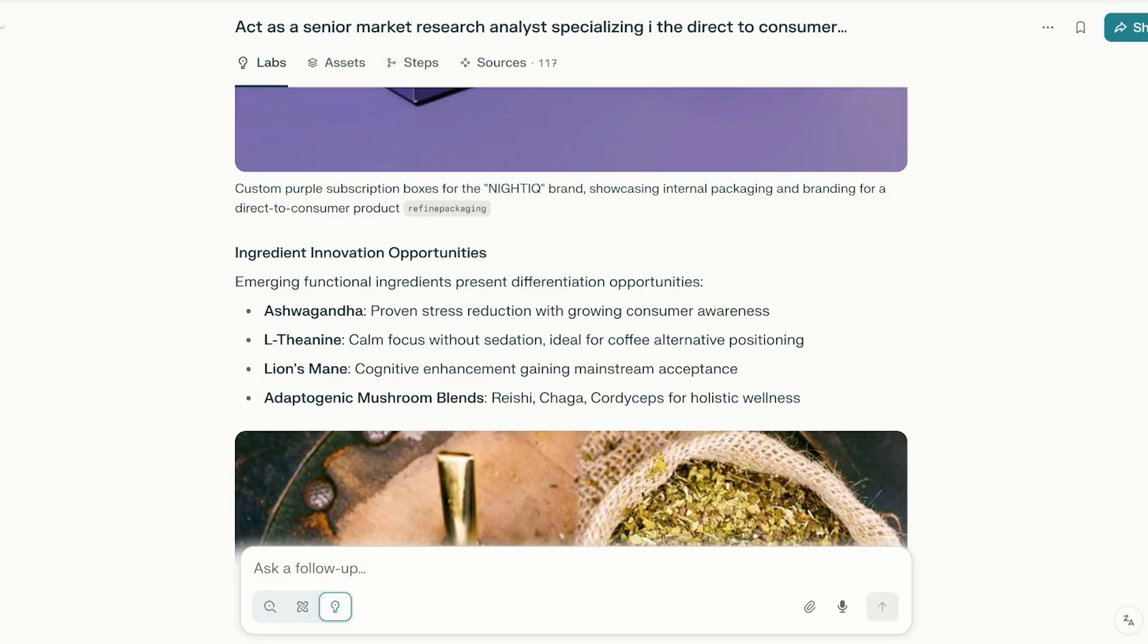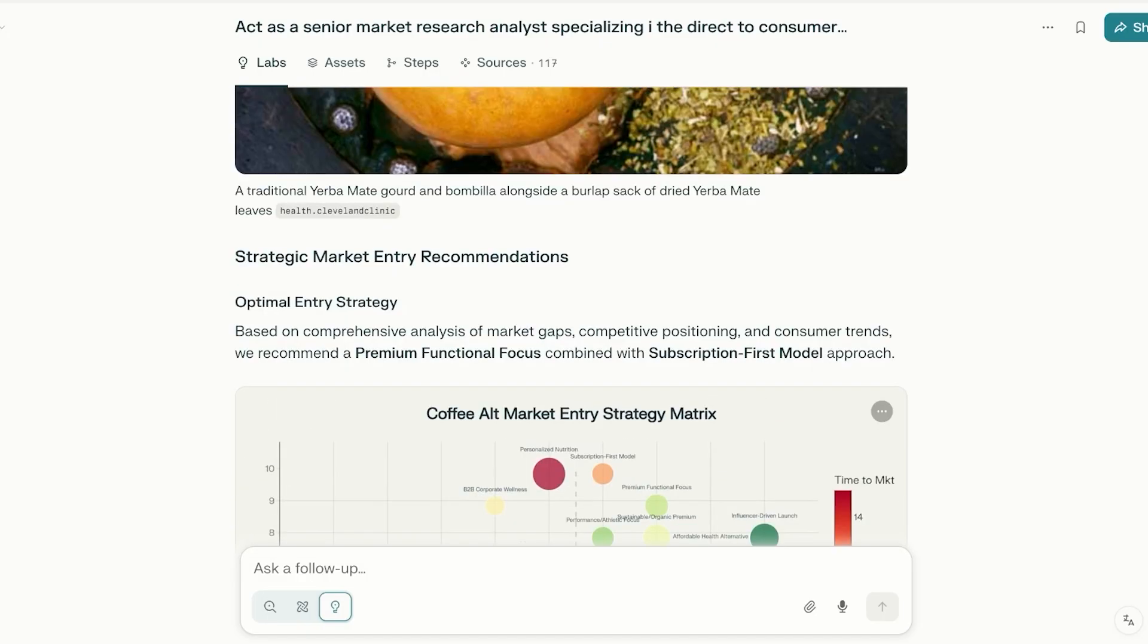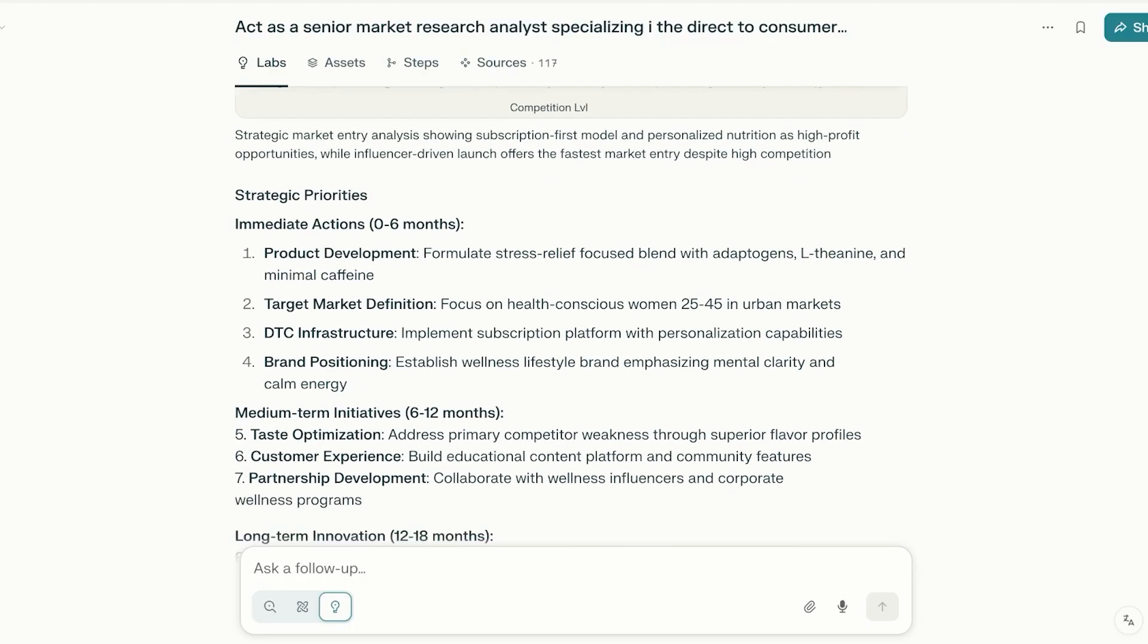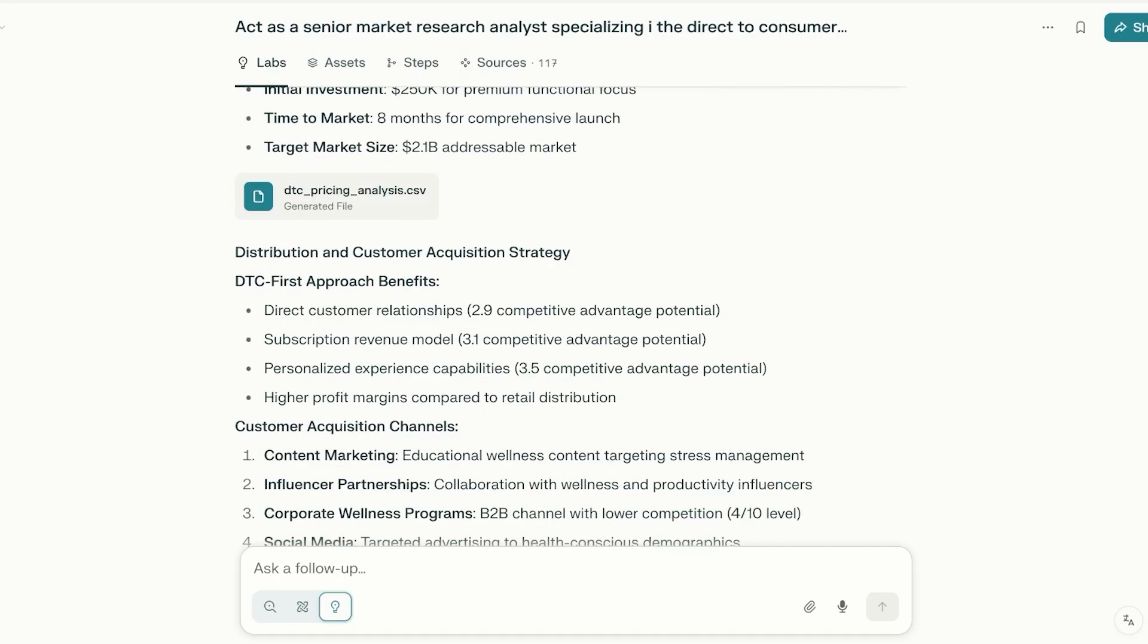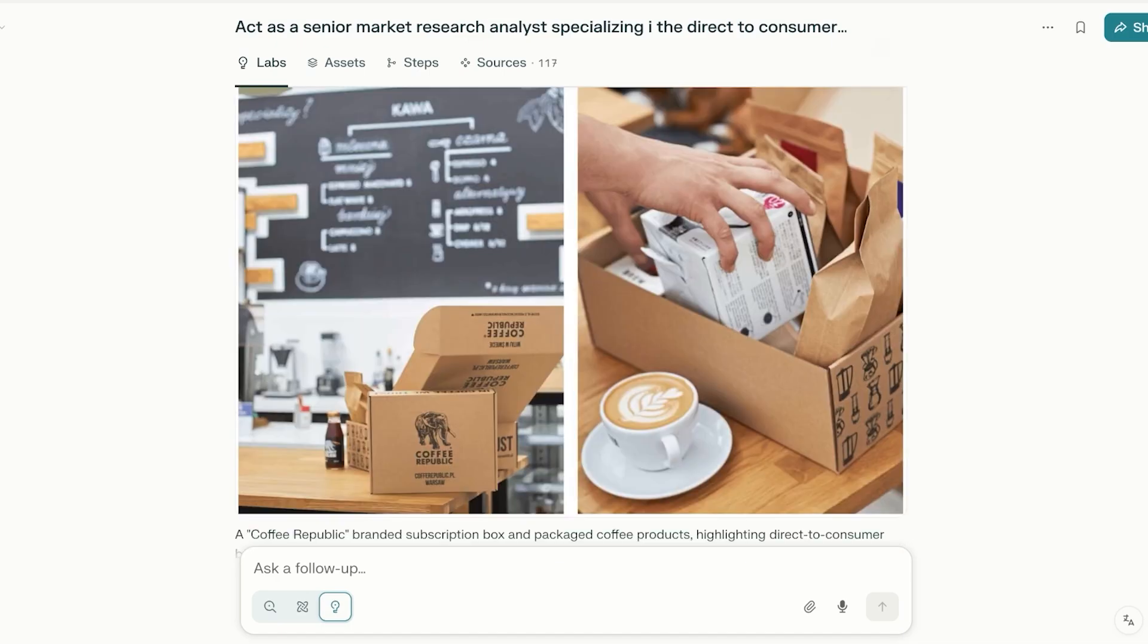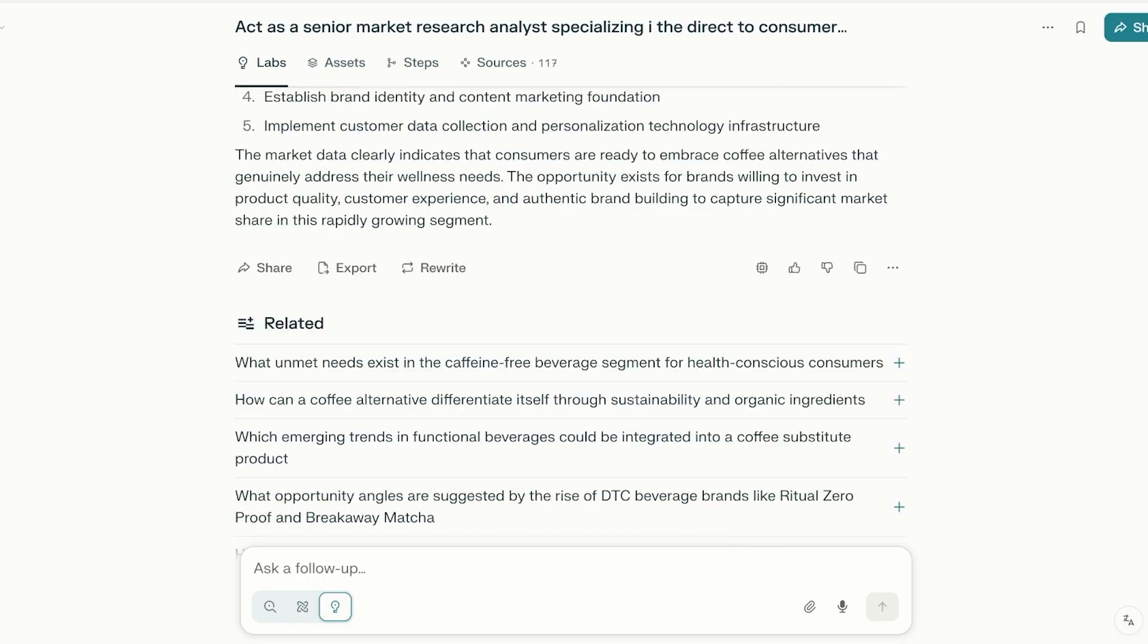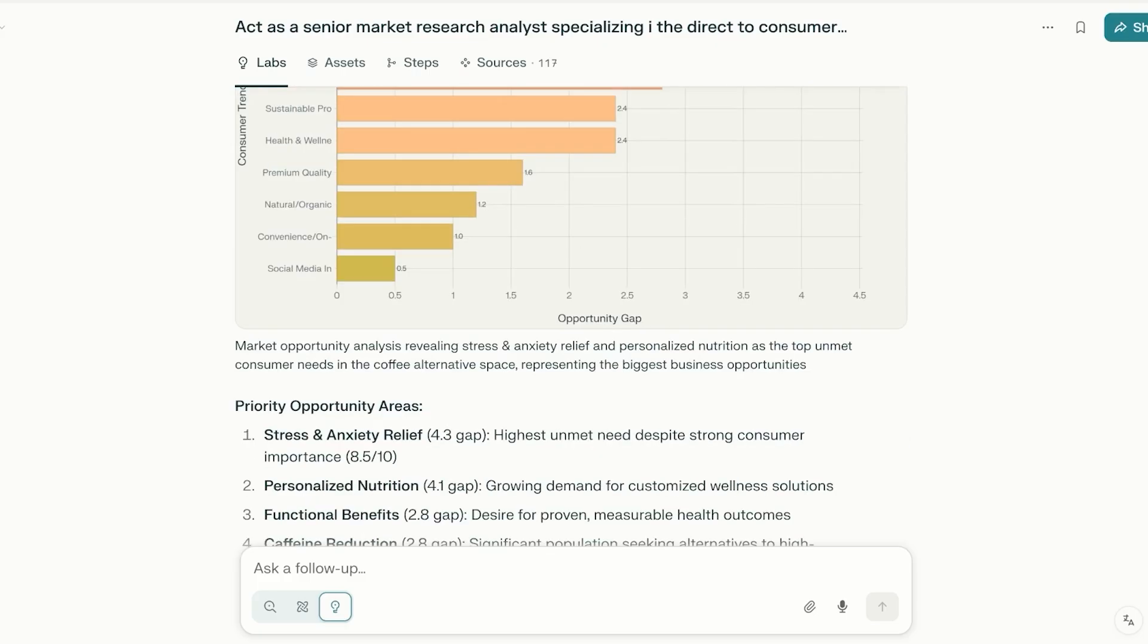Below that we also have some target consumer insights, demographics, motivations, as well as key trend drivers, ingredient innovation opportunities, as well as strategic market entry recommendations. The highest is personalized nutrition and a subscription-based model. They also recommend DTC infrastructure as well as brand positioning. They have some medium-term initiatives as well as long-term innovation, financial projections, pricing strategies, and DTC benefits, customer acquisition channels including content marketing, influencer partnerships, corporate wellness programs, and social media.